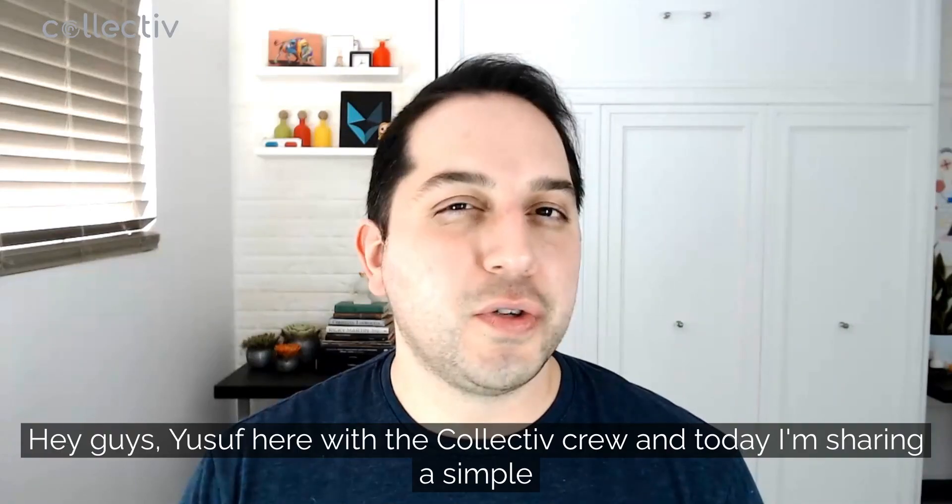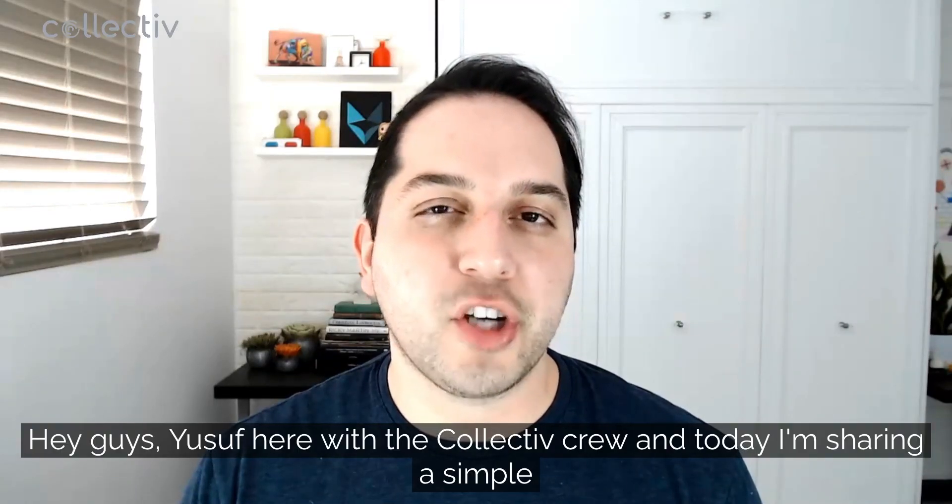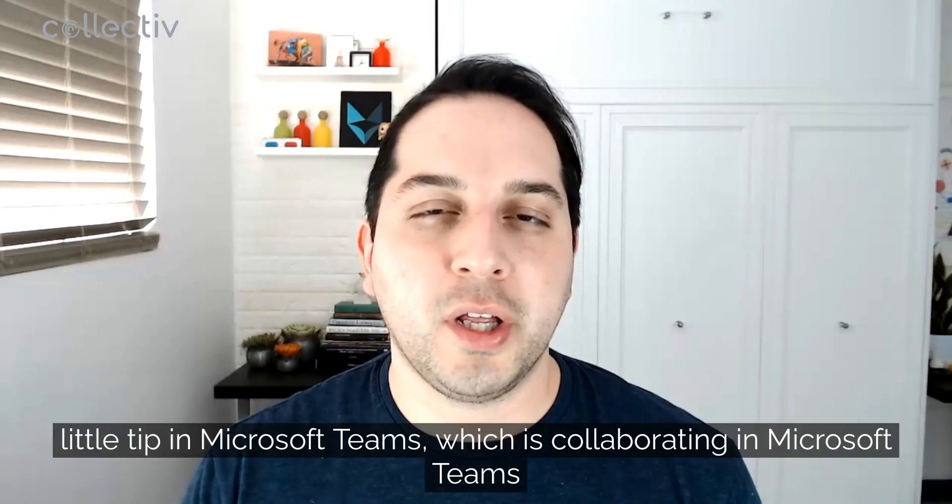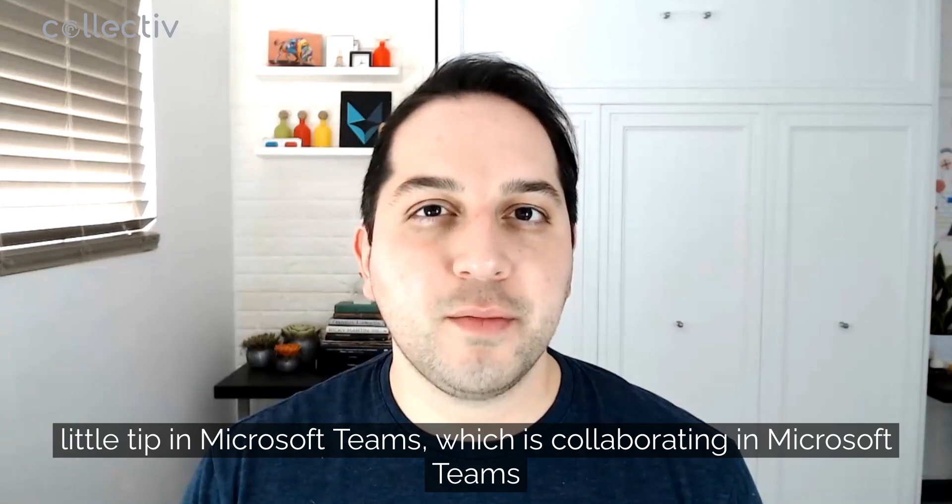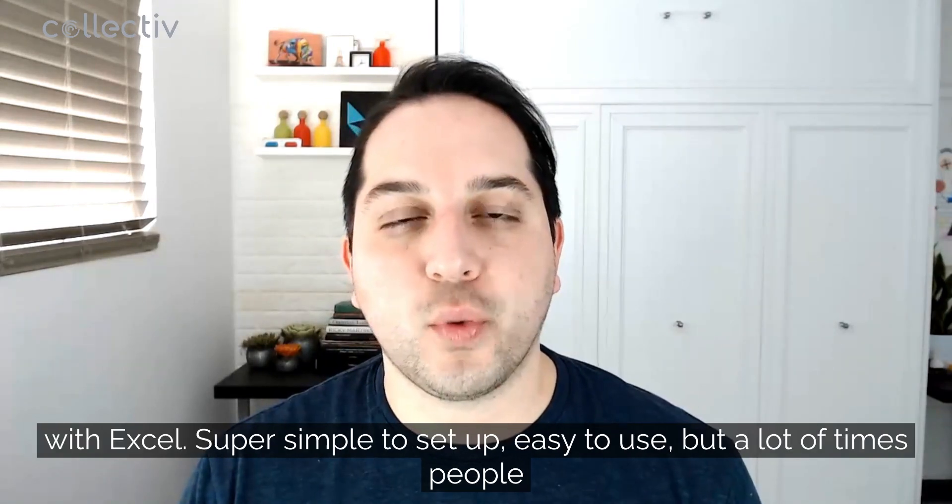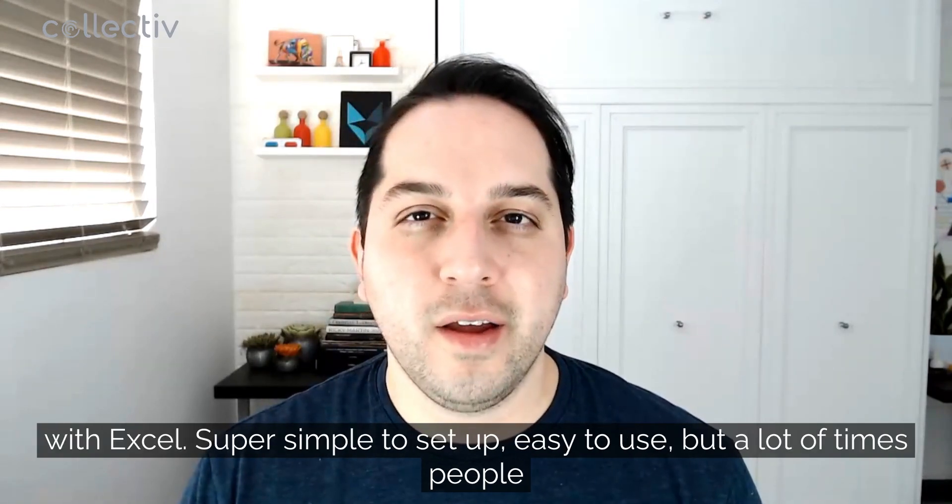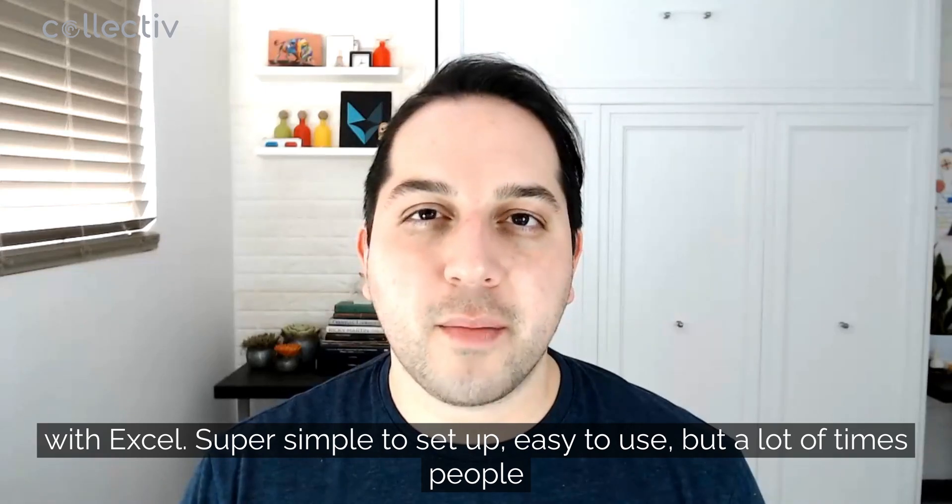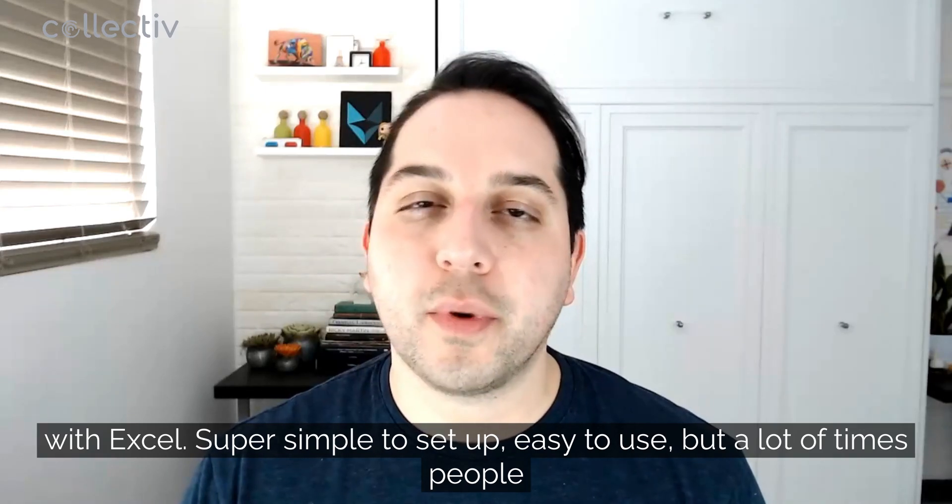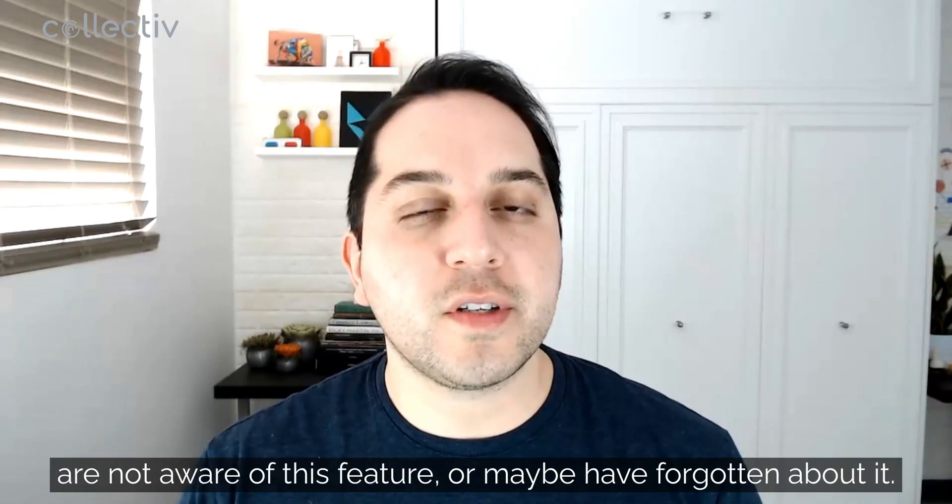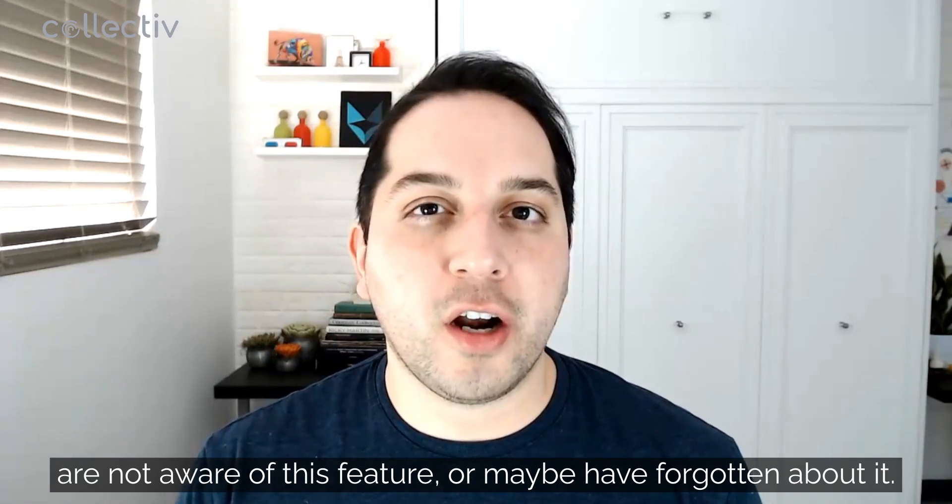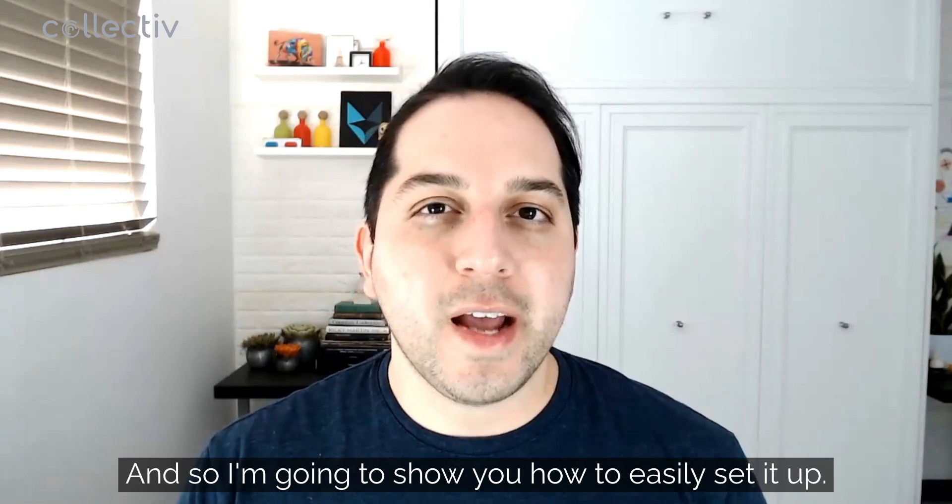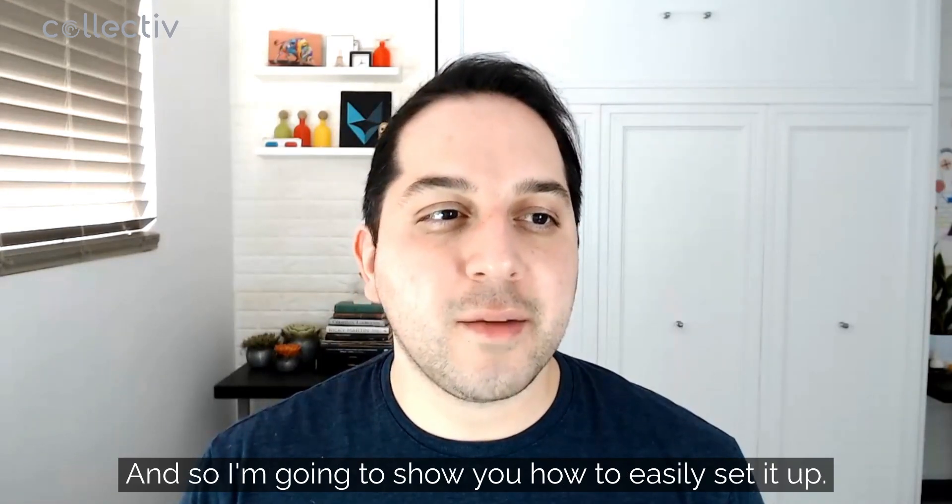Hey guys, Yusuf here with The Collective Crew, and today I'm sharing a simple little tip in Microsoft Teams, which is collaborating Microsoft Teams with Excel. Super simple to set up, easy to use, but a lot of times people are not aware of this feature or maybe have forgotten about it. And so I'm going to show you how to easily set it up.